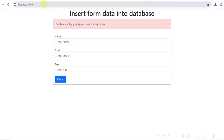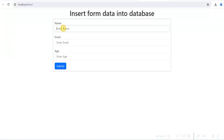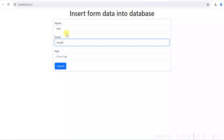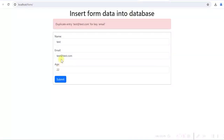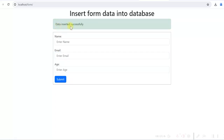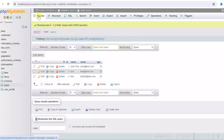Let us test it. Submitting empty fields now shows the error messages and no blank row is inserted. Trying 'john@test.com' (duplicate) shows the duplicate entry error but the values are retained in the fields so the user can correct and resubmit. Changing to a new email like 'test22@test.com' and submitting gives 'data inserted successfully', values are reset, and the new row appears in the database.